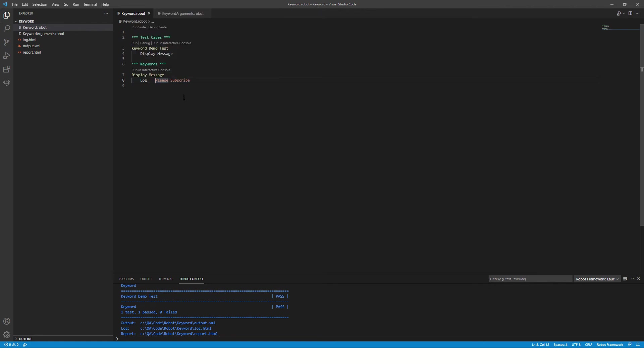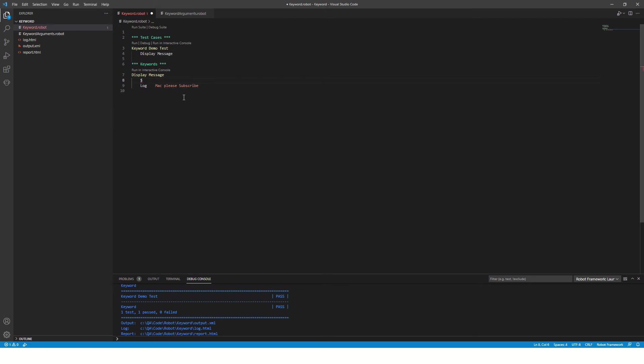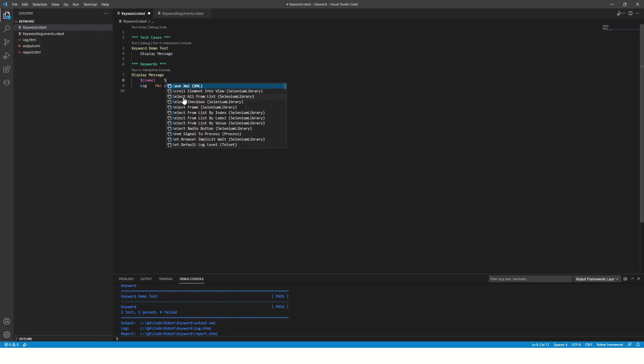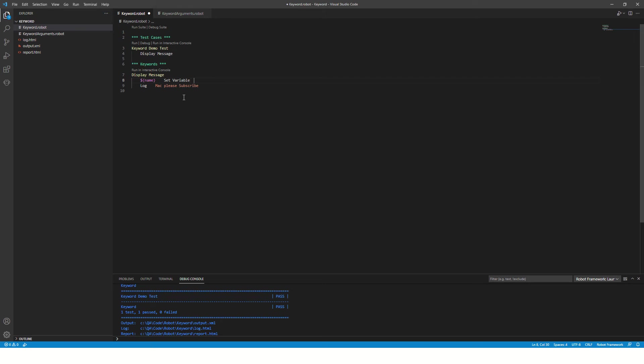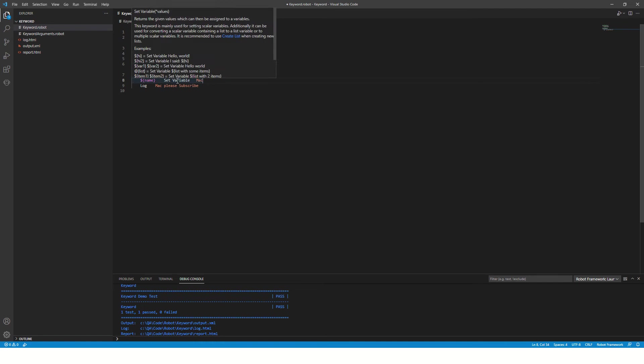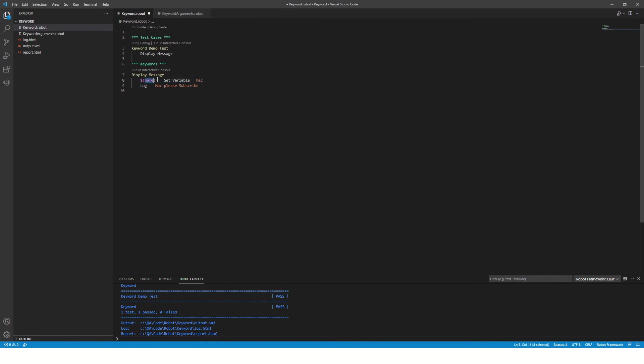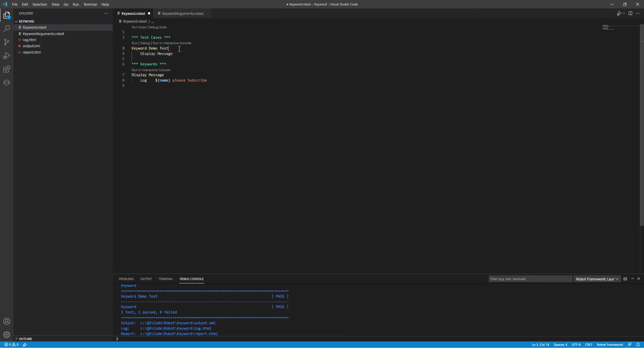Now instead of saying 'please subscribe', I would like to say 'Mac please subscribe'. This is the name of my probable subscriber. So instead of writing Mac over here, it is a good idea to create a variable. Let's create a variable, set variable, and to this I'll pass this value so that Mac will be stored in this variable and you can pass the same name over here.